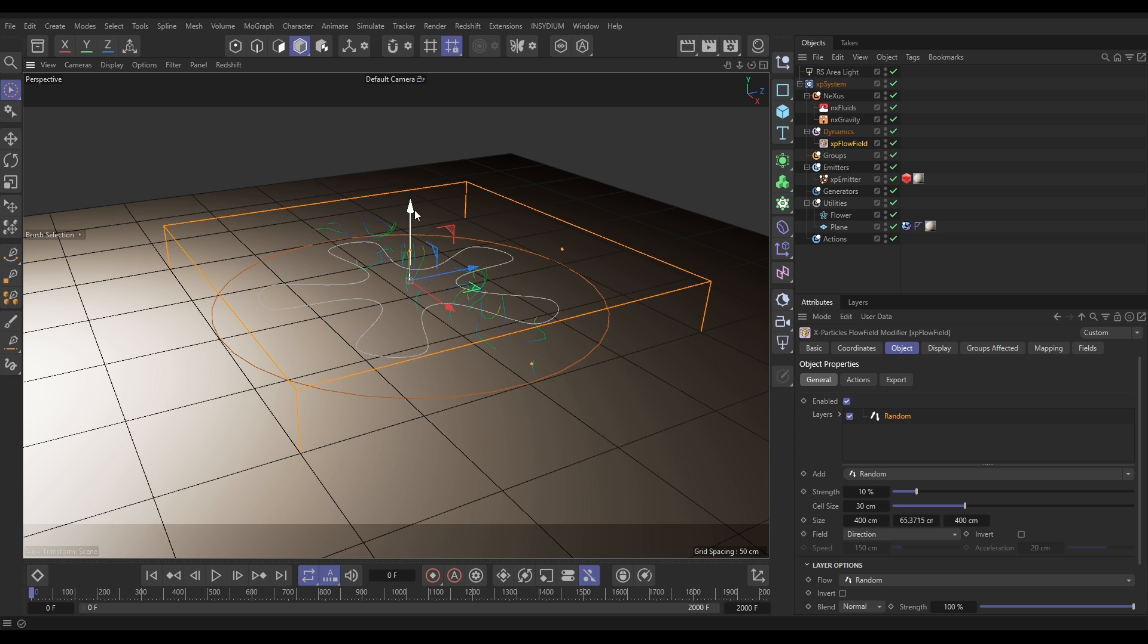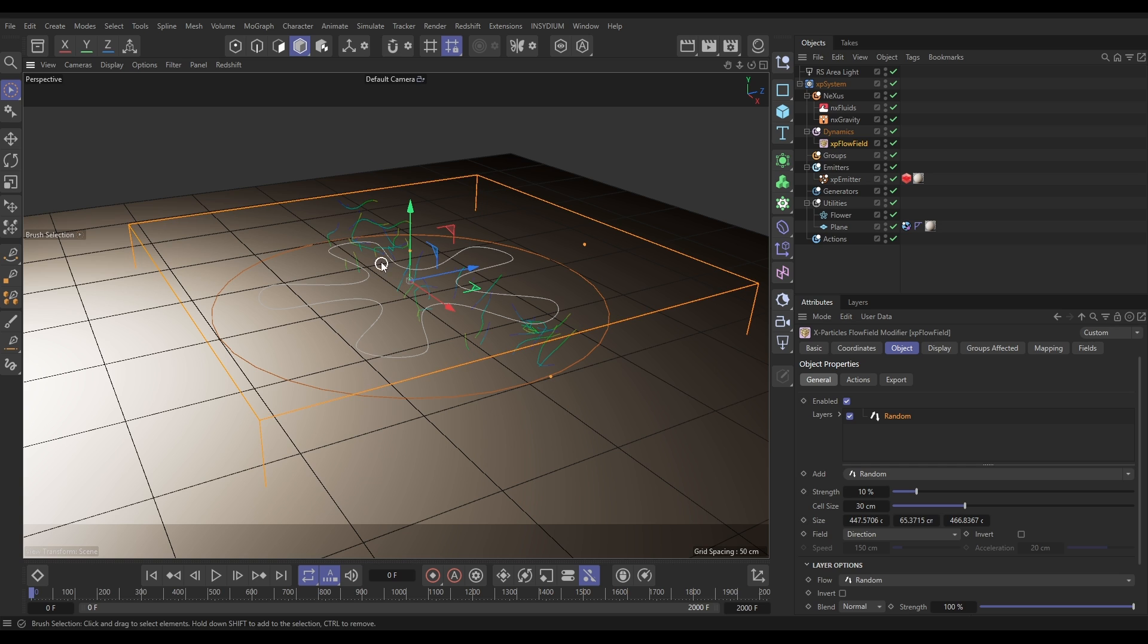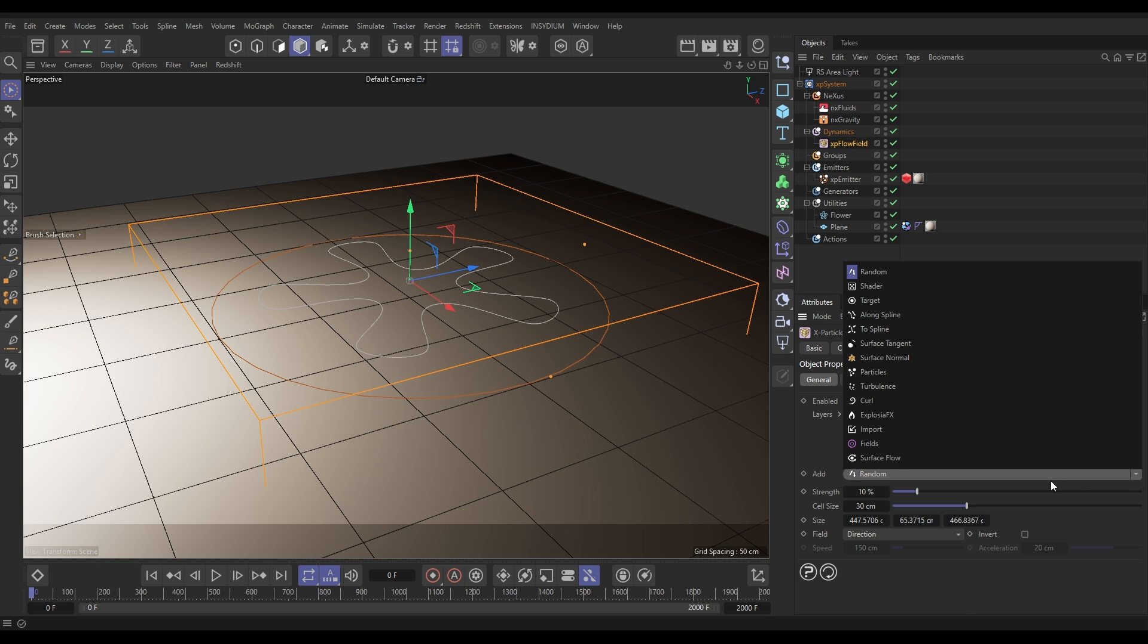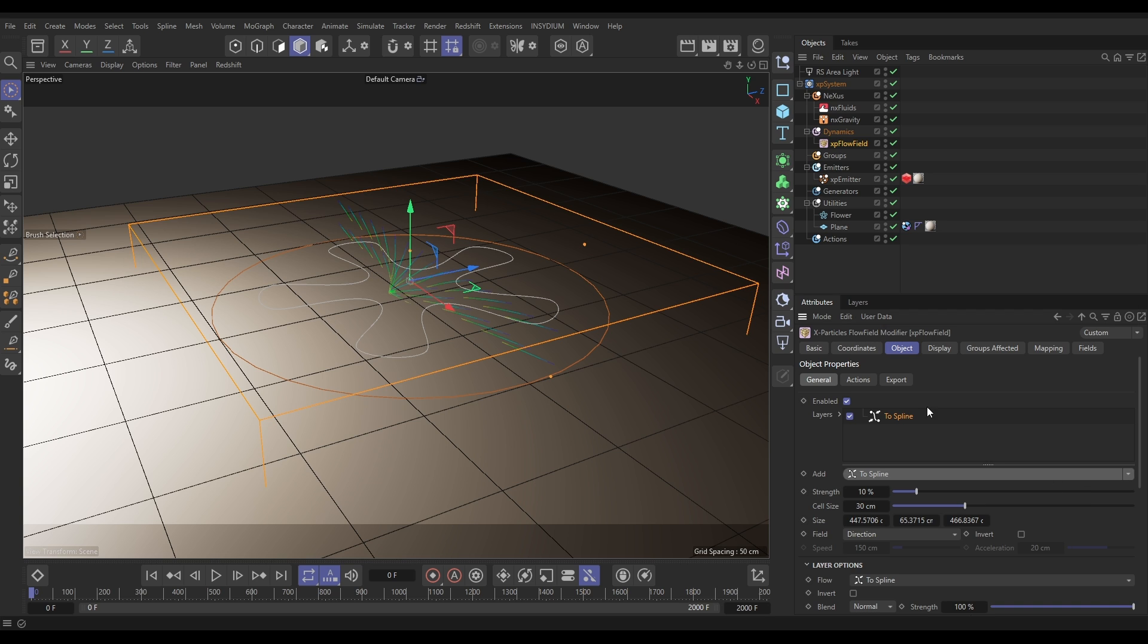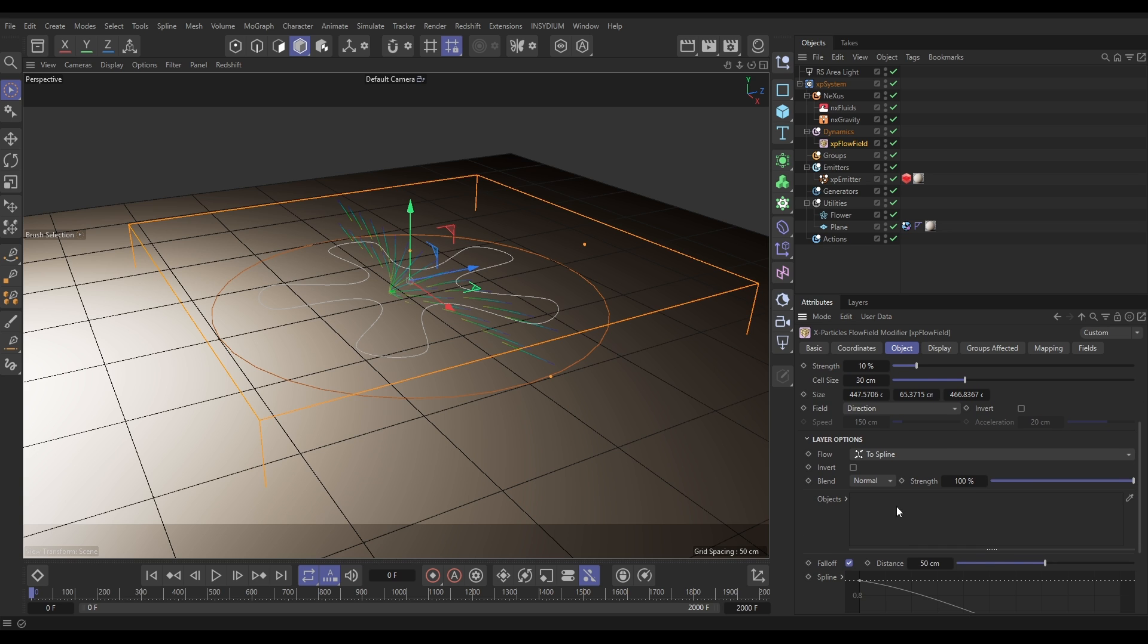Now by default we get these random vectors that we don't want. That's because there's a random layer in it by default, so let's just delete that out. We want to add a layer so we're going to add a To Spline layer. And if we come down you can see, look, it says what spline do you want to use, so let's put our flower in there.